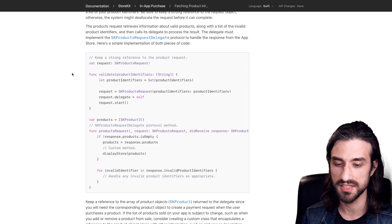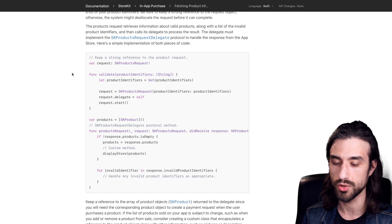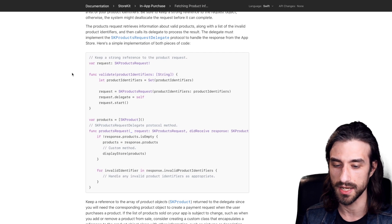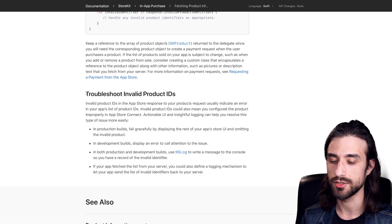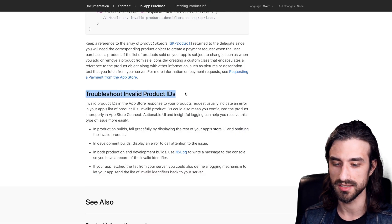But you can modernize this easily by wrapping it into a closure based or combine based API. And of course, you need some extra code to deal with possible error cases.